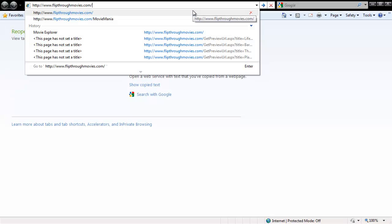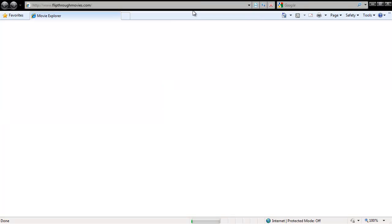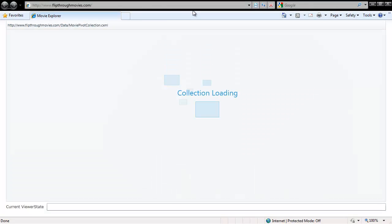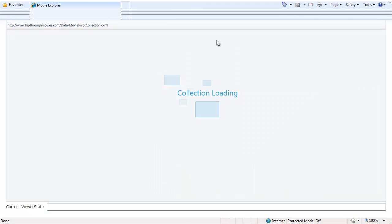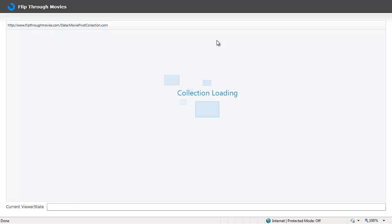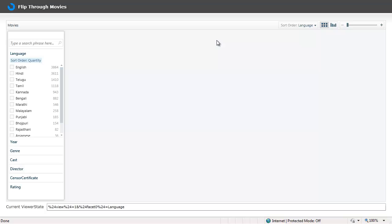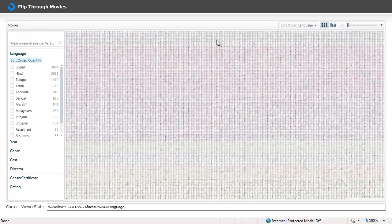So let's get started by navigating to the site flipthroughmovies.com which will start loading the collection of movies. This might take a while because this site has got around 13,000 titles and you can see them start appearing